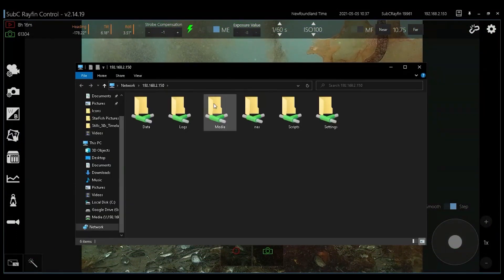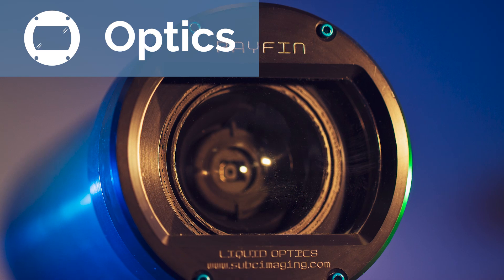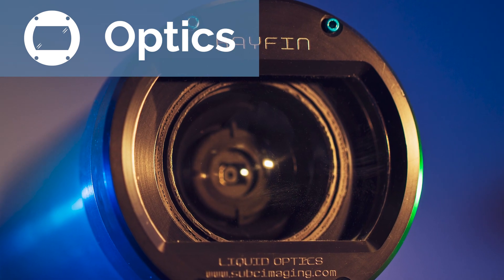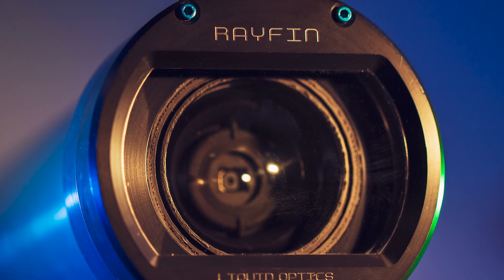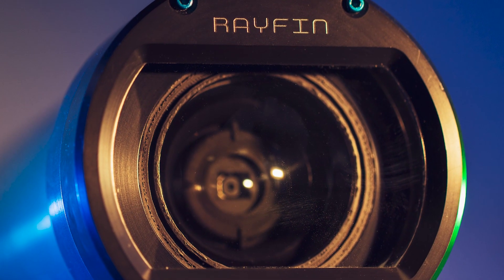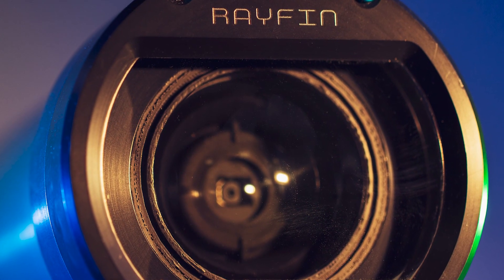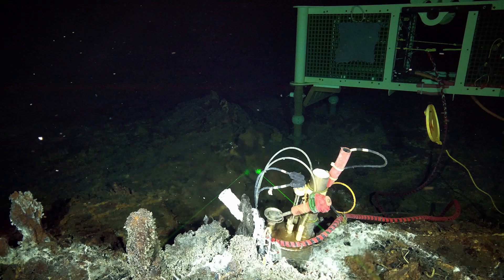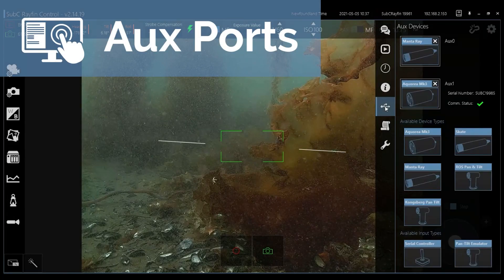The Rayfin is built to withstand the harshest ocean environments. The durable and scratch-resistant sapphire lens paired with water-corrected liquid optics means you will always capture the sharpest images for your research.